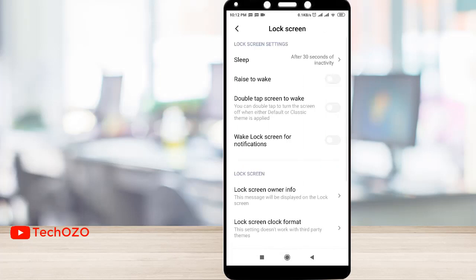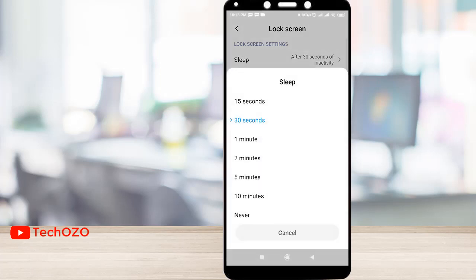There are a lot of things we can customize over here, so let's discuss one by one. Sleep after 30 seconds of inactivity — you can change it over here. If you are not working with your phone for 30 seconds, that's quite good, so let's keep it.